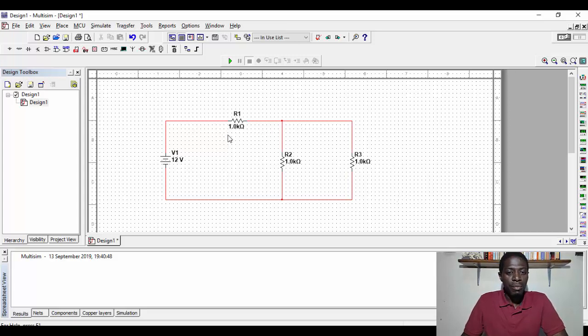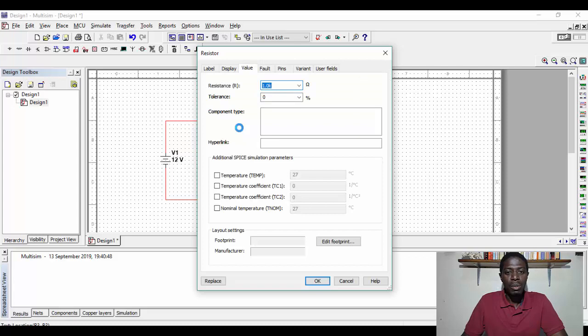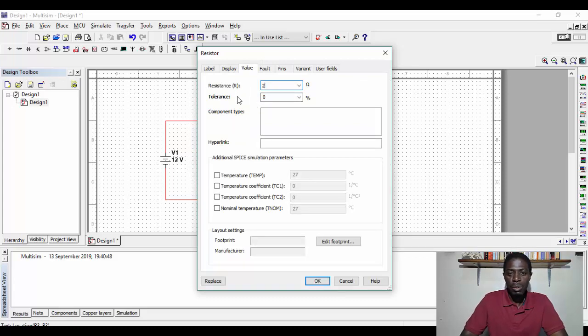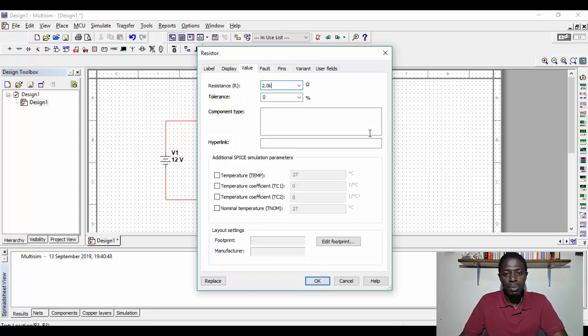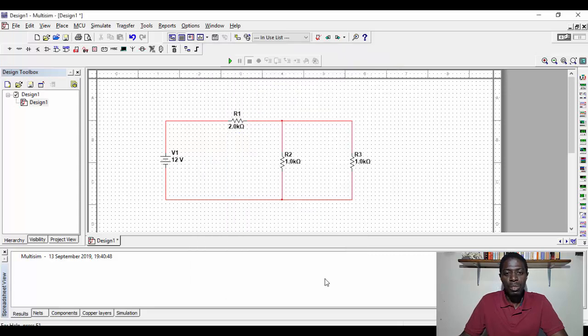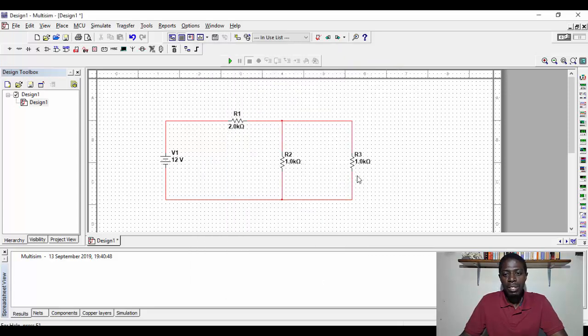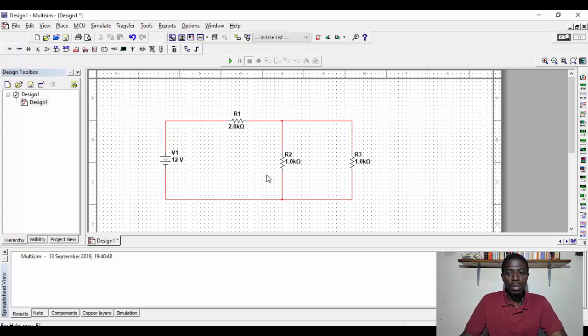If I want to change the values of any of these resistances, I can double click on this component and give it a value. For instance, here we want it to be 2 kilo ohms, and that's our 2 kilo ohm resistor, and we leave the rest to be 1 kilo ohm resistors, resistor 2 and 3.